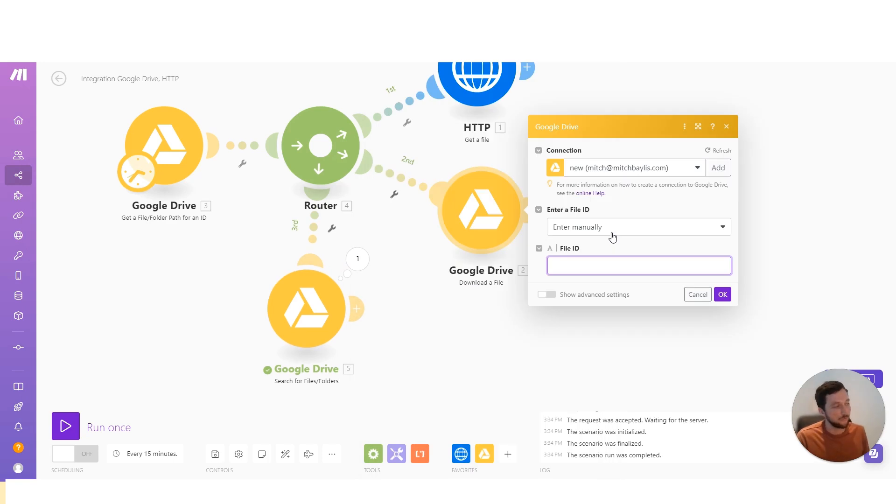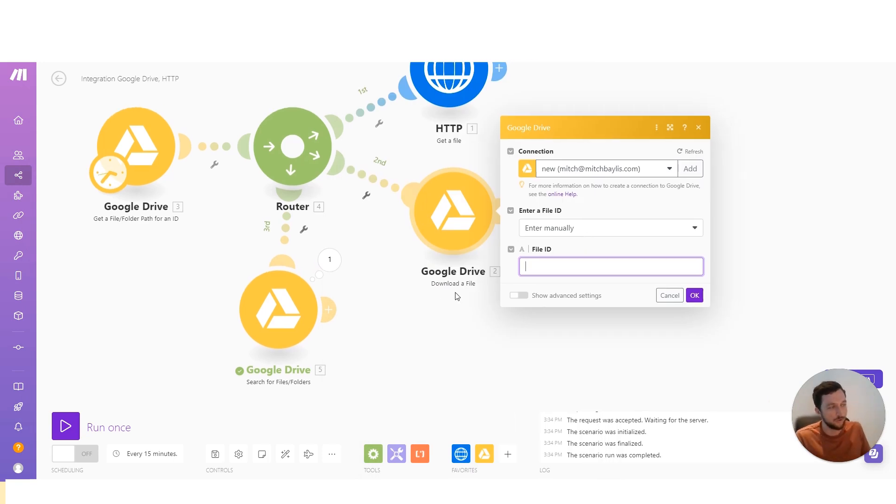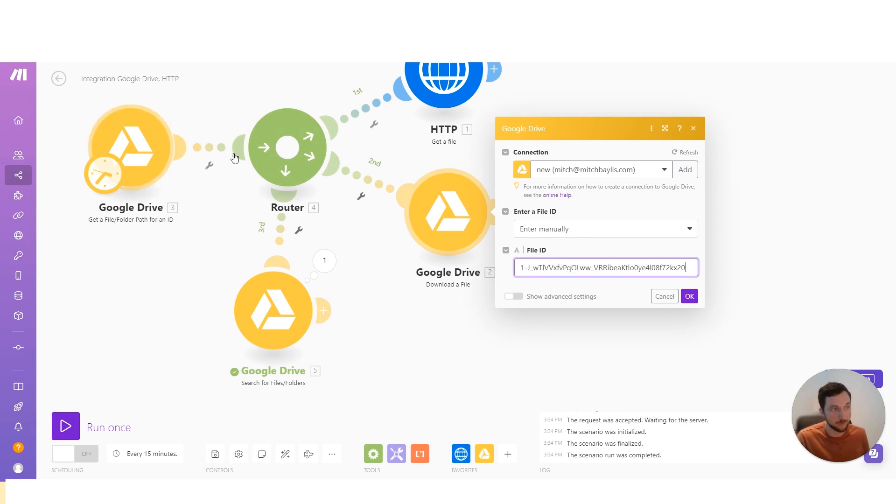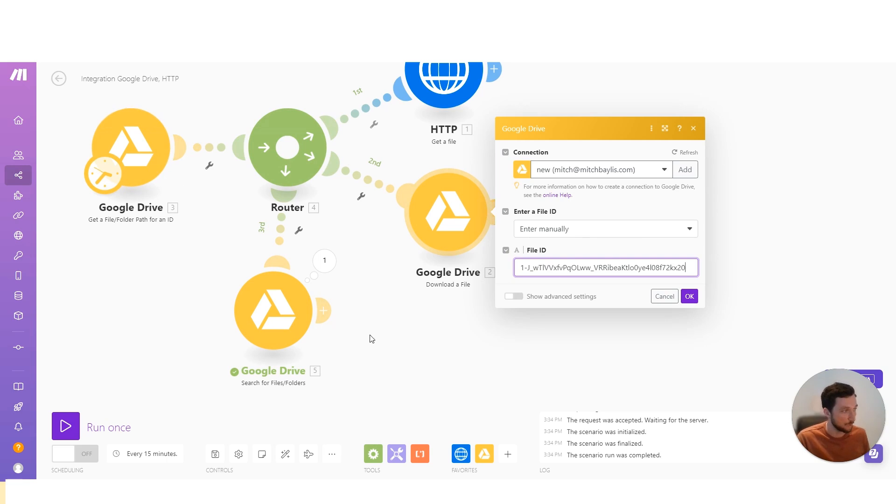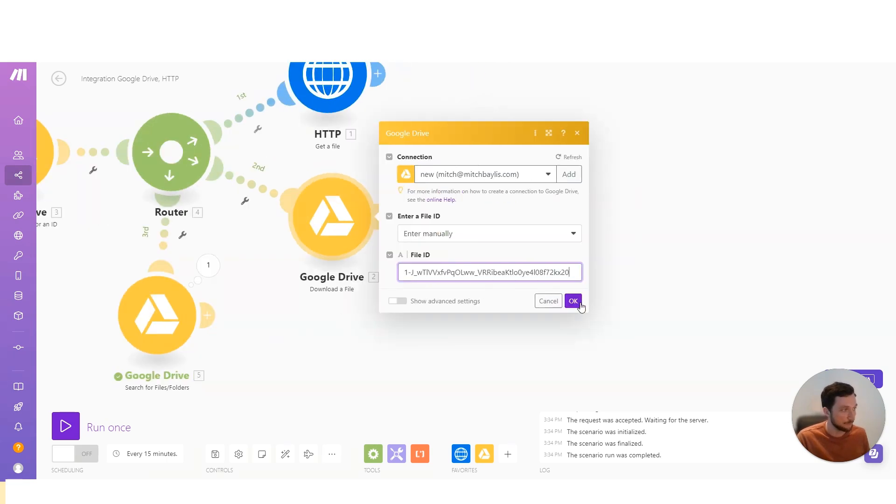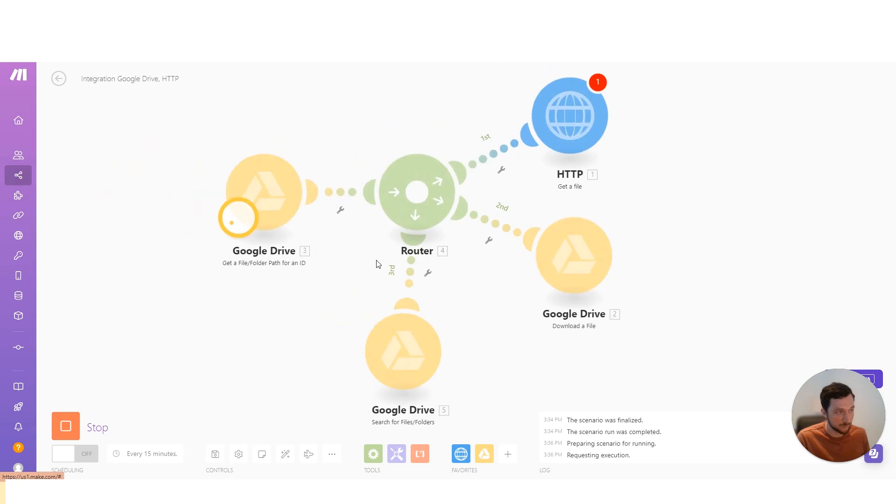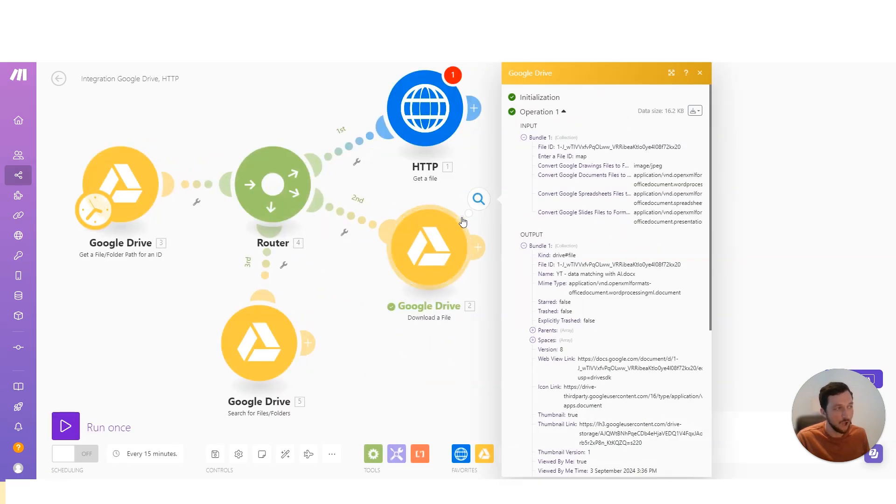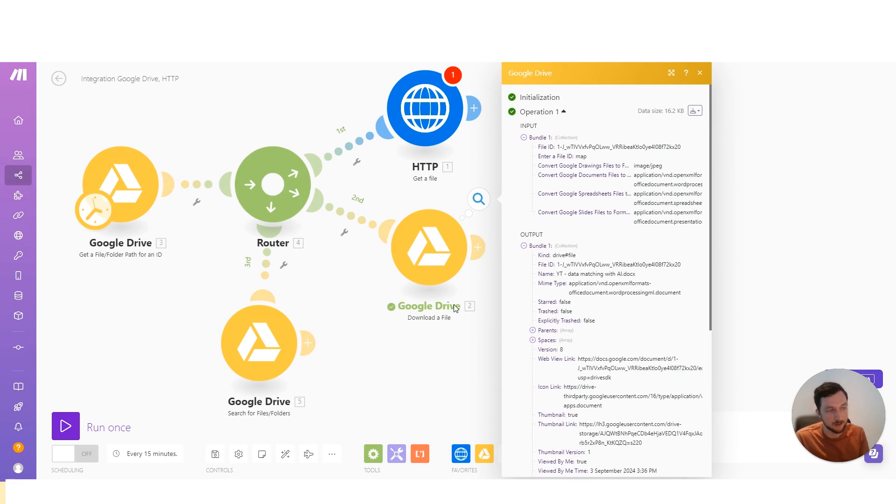Now to access a file on Google Drive, we have a download a file module. Here we just need to pass in the file ID. We can map that from another previous module, or we can put it in there manually. And then when we run this module, the file will be downloaded onto the make.com server computer.